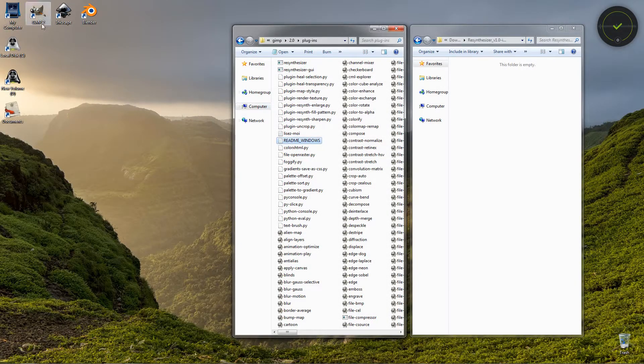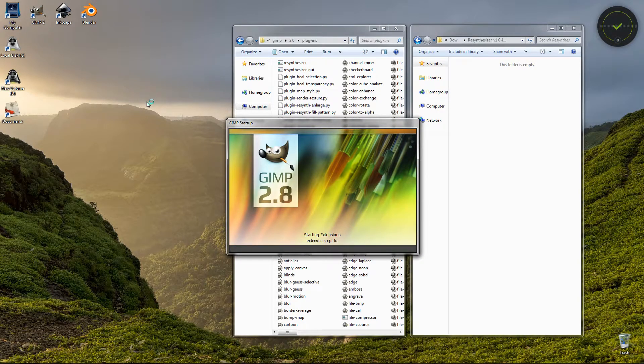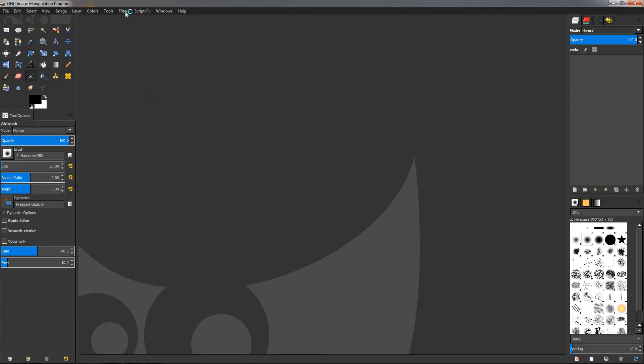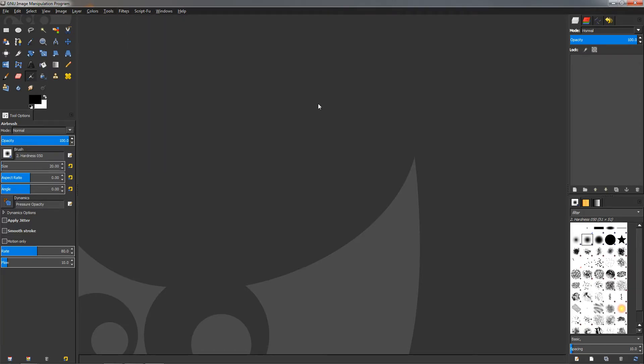Close this, and now we can start GIMP and let's see if this actually took effect, if we can see the filters now. Just go to Filters, here Enhance, and you can see we have the Heal Selection and Heal Transparency here.